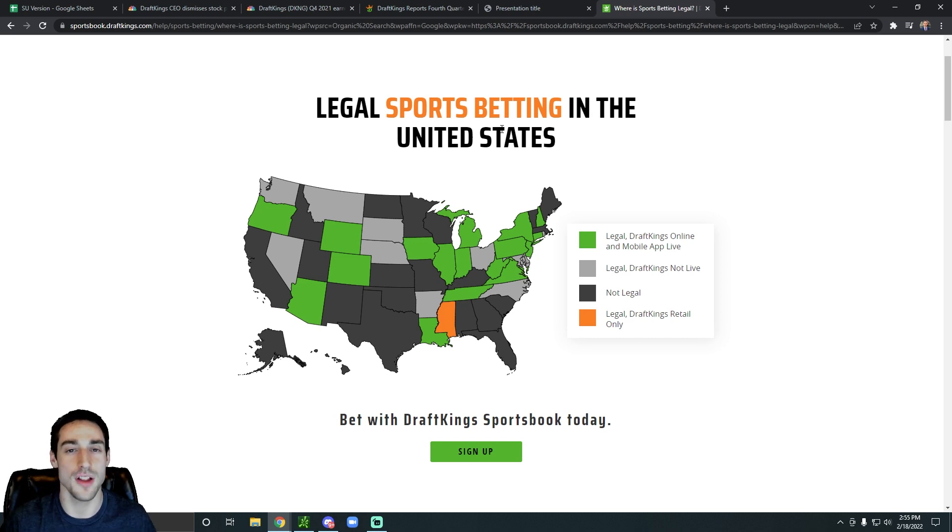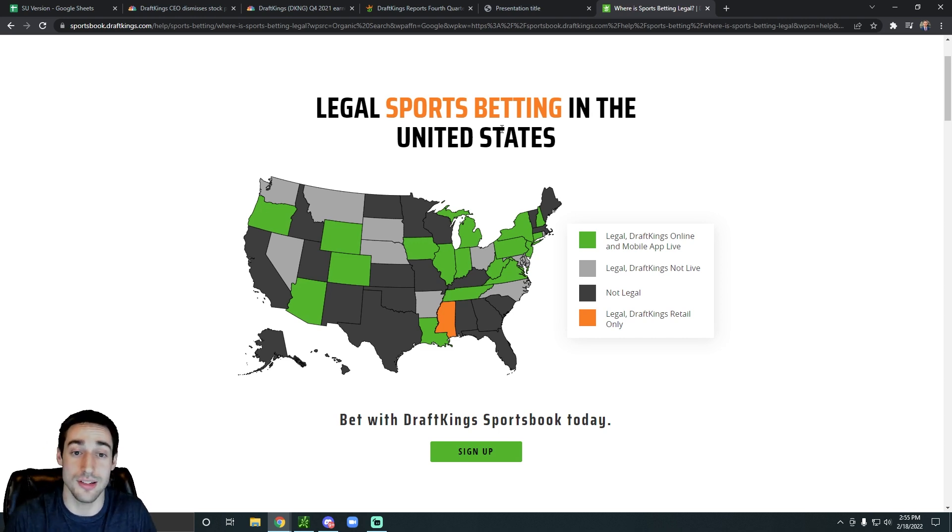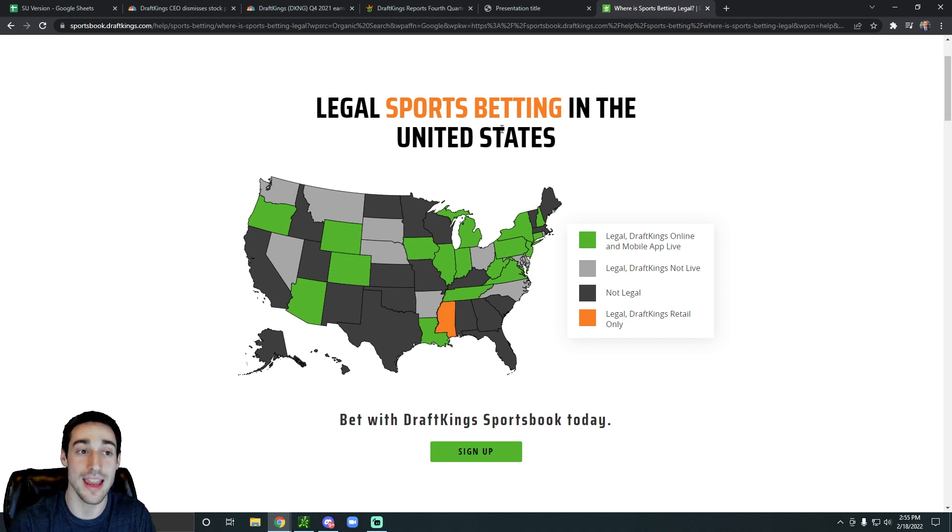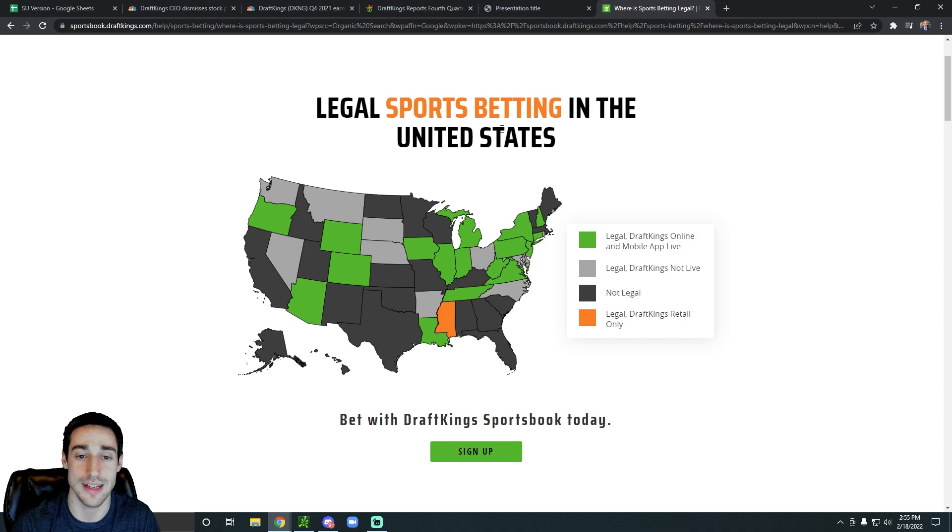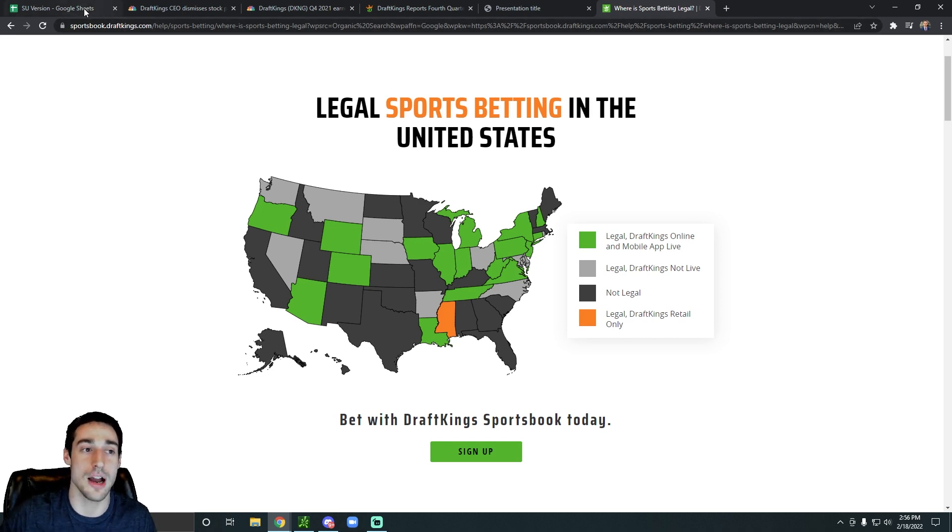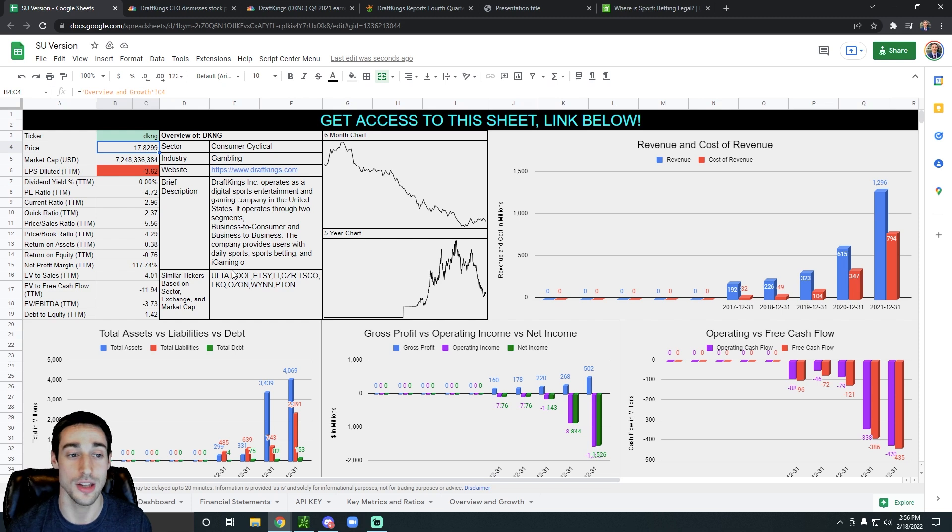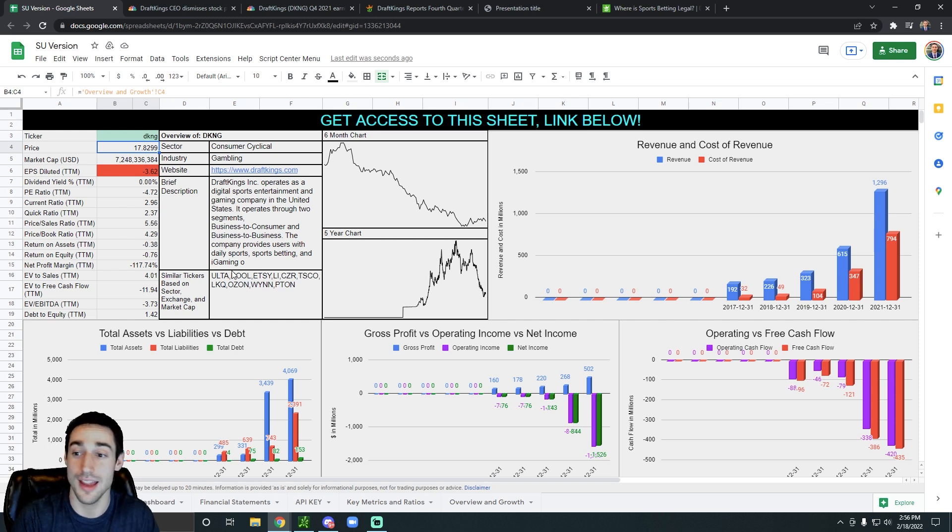I feel like the market is just really mispricing the opportunity and the growth rates with DraftKings right now. It's not like we're out here saying, oh, I really hope DraftKings grows their revenue one day. They already are. What other sign do you need?